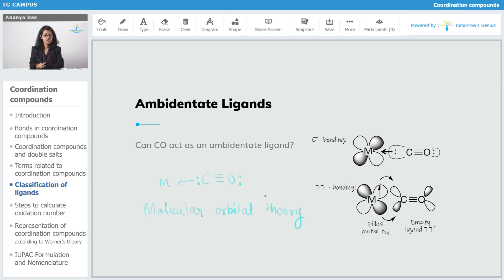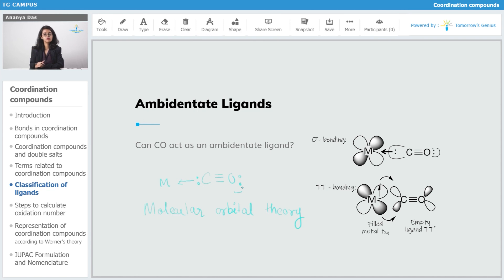According to molecular orbital theory, the lone pair of oxygen resides in an orbital which is much lower in energy than the orbital of the metal, so it is not possible for oxygen to donate electrons into the metal's orbital. Whereas carbon's lone pair lies in an orbital which is much closer in energy to the metal's orbital — therefore carbon can donate the electrons but oxygen cannot. So CO looks like it should function as an ambidentate ligand, but it does not.